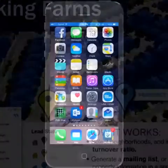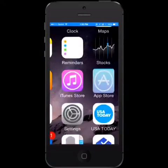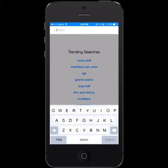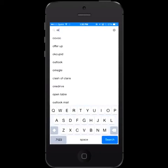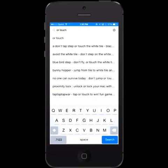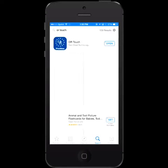So let me show you. If you don't have the application installed, go to the App Store or Google Play Store on your Android device. Search for OR Touch, find the application, install it, and go ahead and open it.